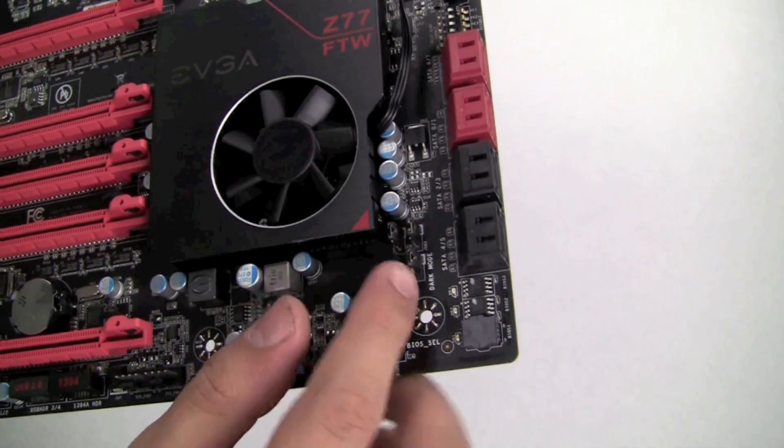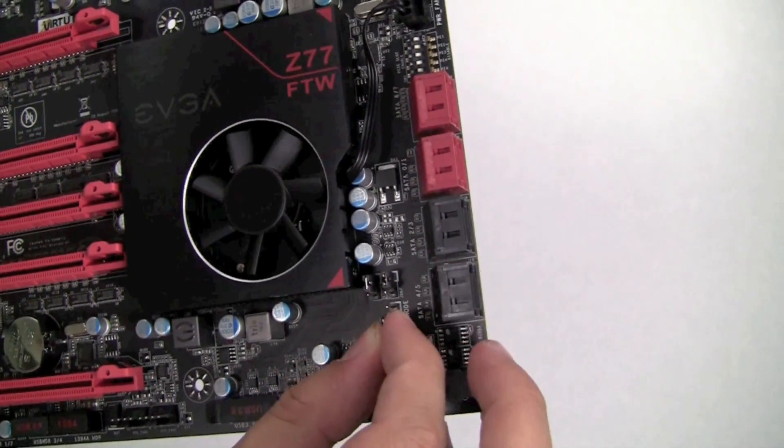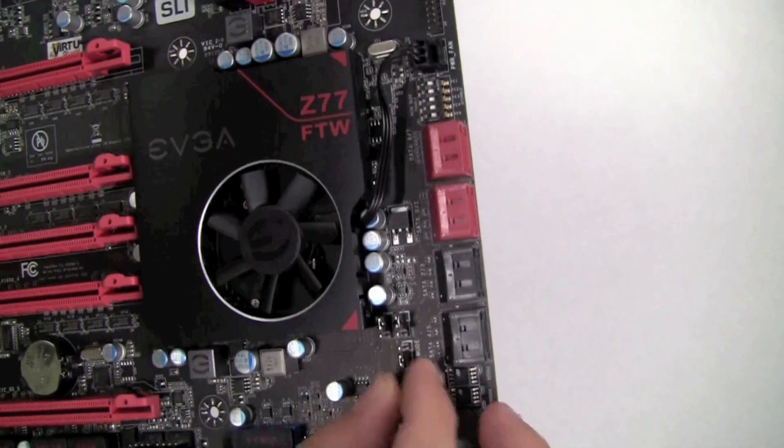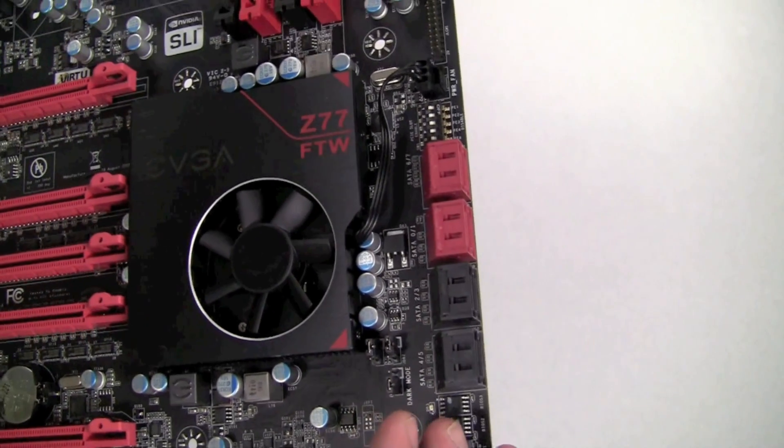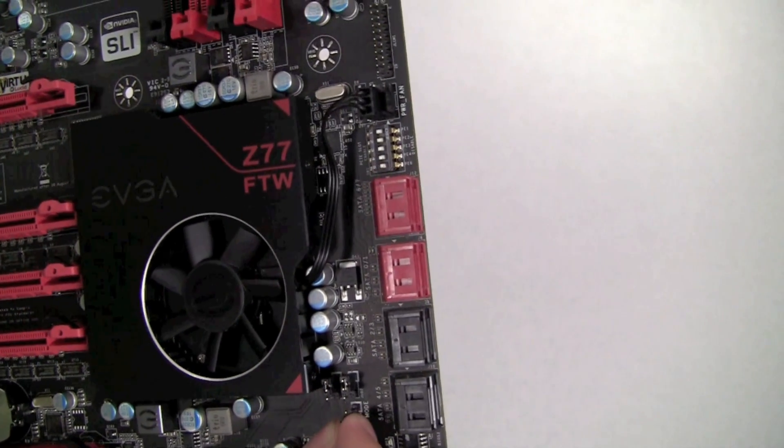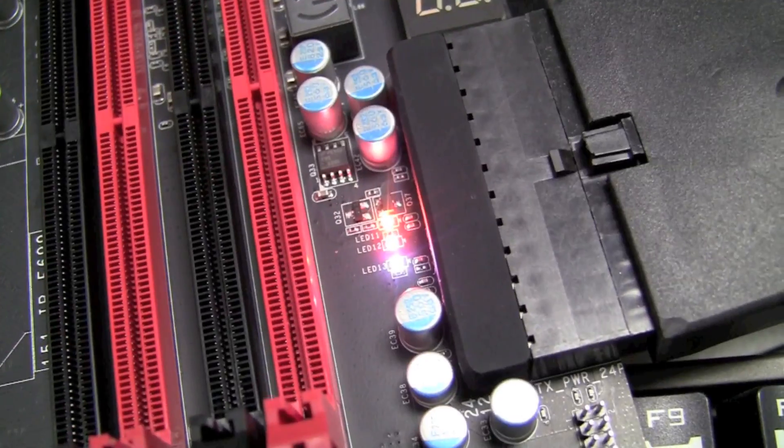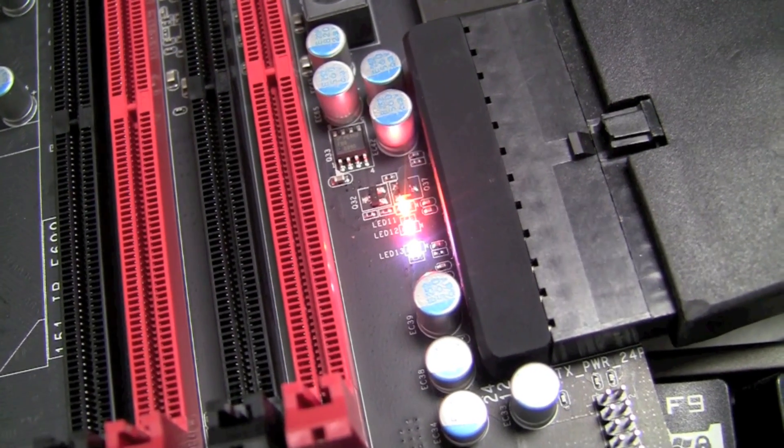Another new interesting feature to EVGA motherboards is a dark mode jumper. With the flip of this jumper the onboard red LEDs which are used underneath the PCI Express ports and for the power and reset are disabled.